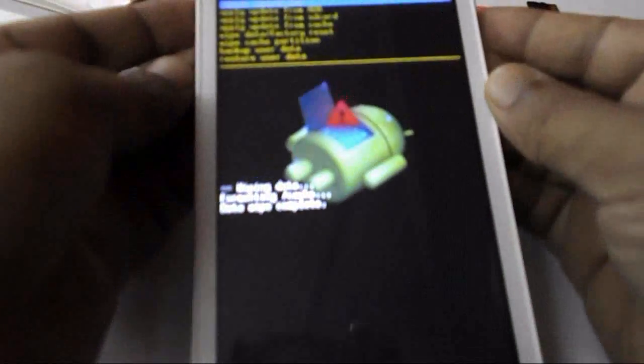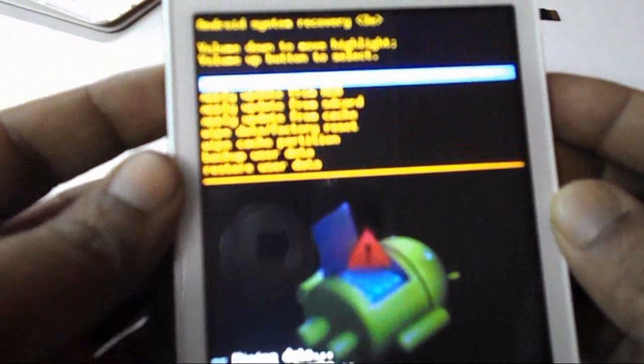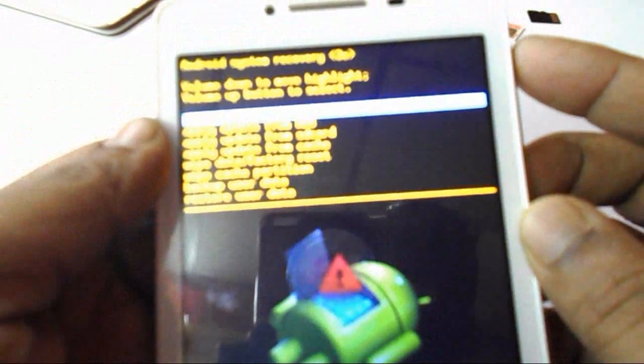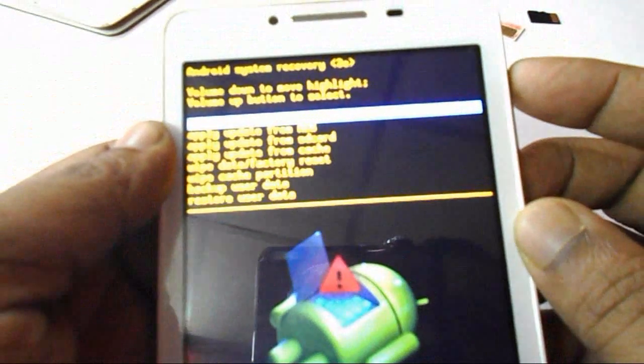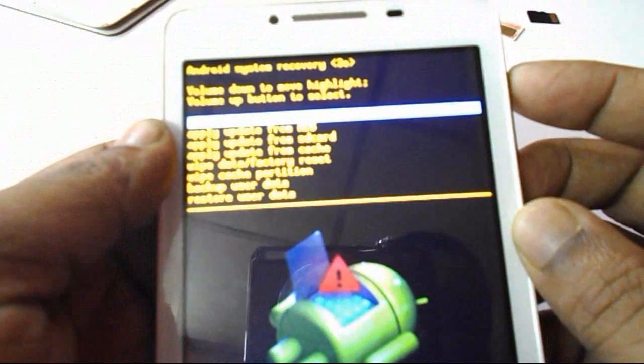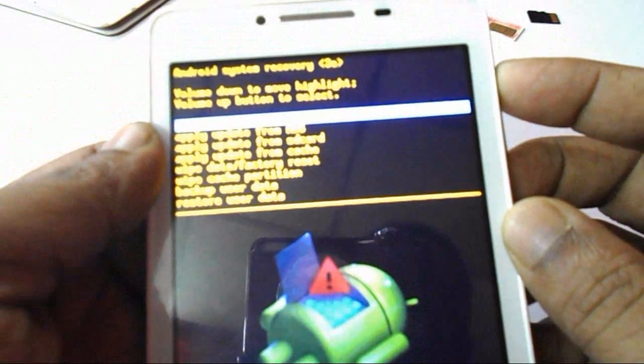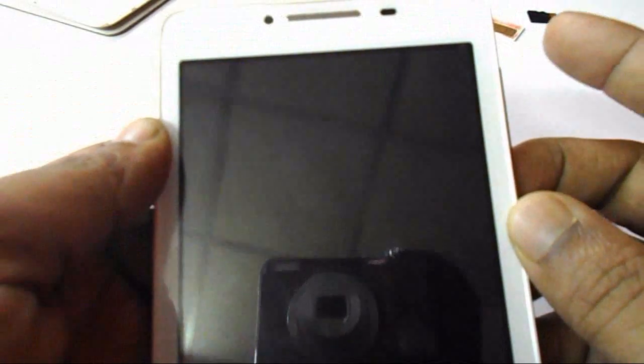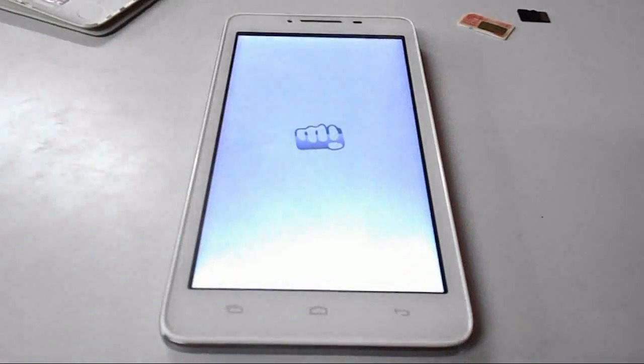And now I have to reboot the system. So select the reboot or restart the device and press OK. That's it.